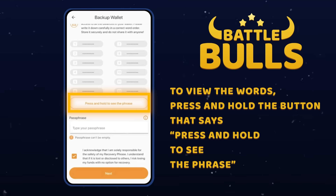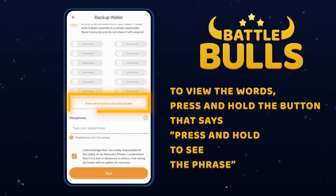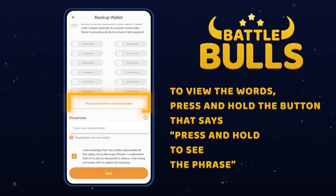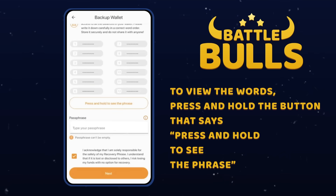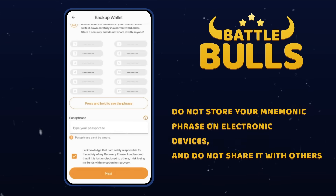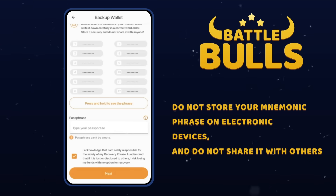Please be cautious at this step. This phrase is the key to the security of your funds. We recommend writing it down on a piece of paper. Do not store your mnemonic phrase on electronic devices and do not share it with others.